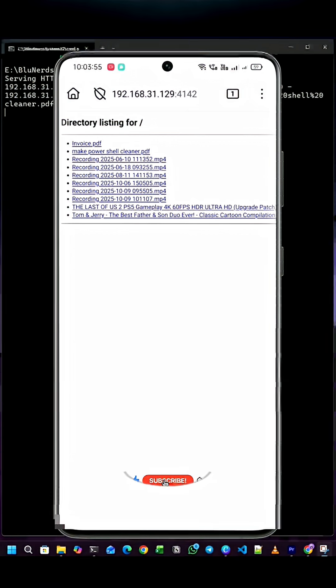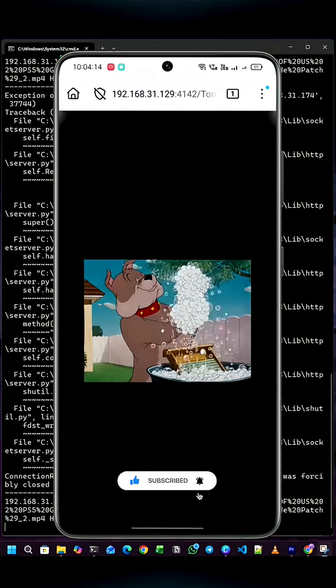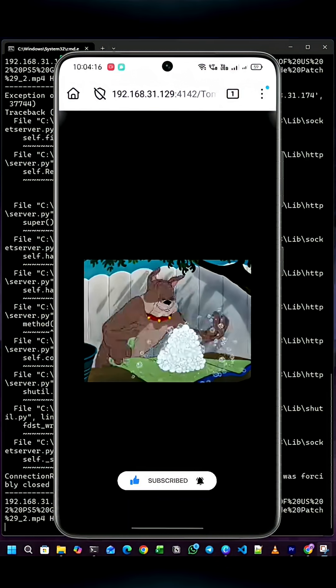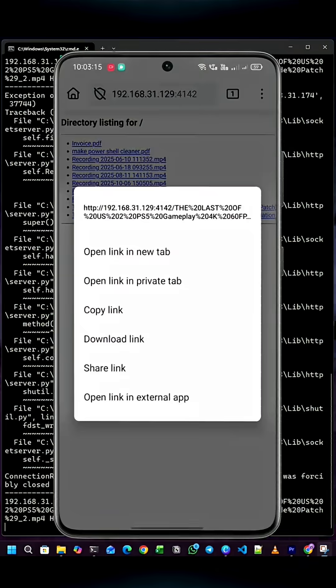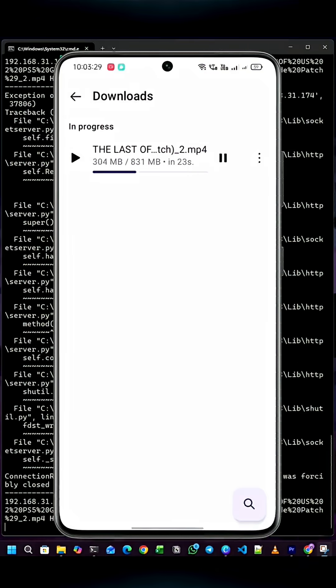For example, if you have a video, you can tap on it and start streaming on your phone smoothly. You can also download any file at a good speed.